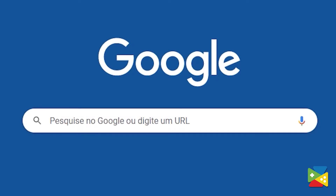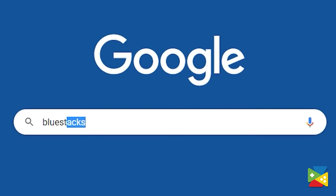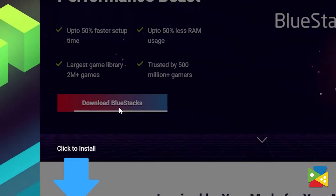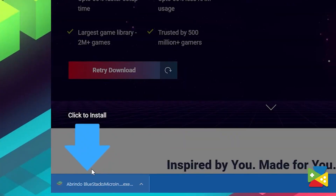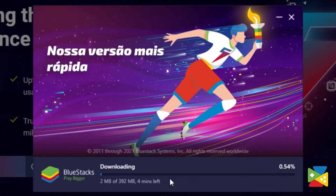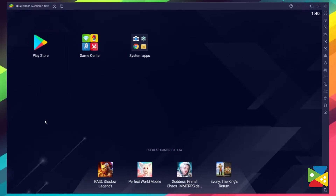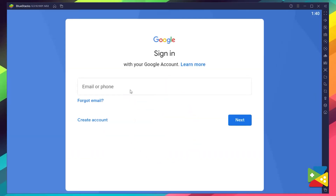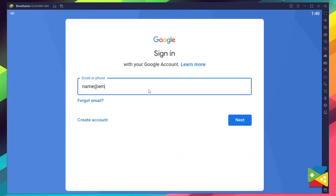To install Brave Soul Frozen Dungeon on your PC, first head to the BlueStacks official website to download and install the latest version. Then proceed through the installation process, and once it's done, you can go to the Play Store to log into your Google account.